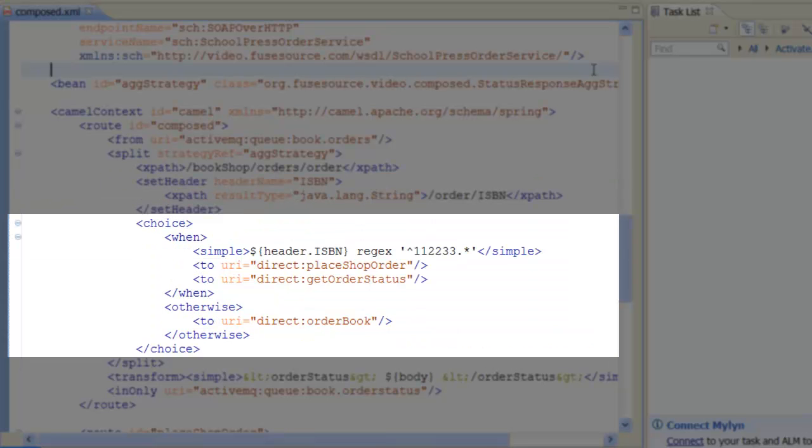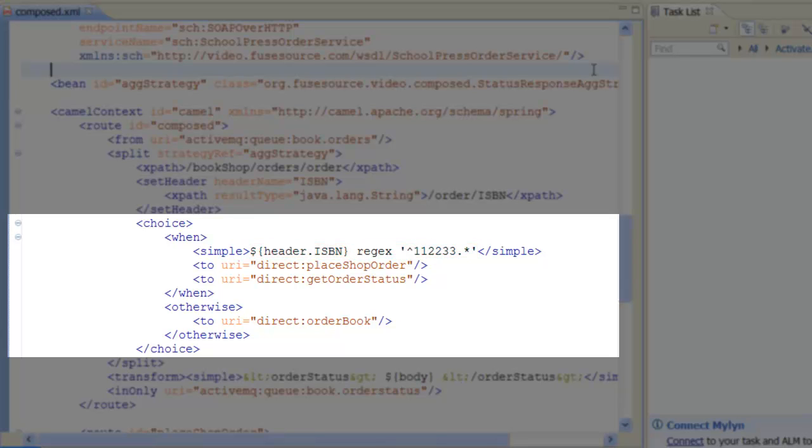The Choice command routes the order to the appropriate web service. If the ISBN number starts with the pattern 11, 22, 33, the order is destined for the School Press. Otherwise, the order is sent to ACMA-Books.